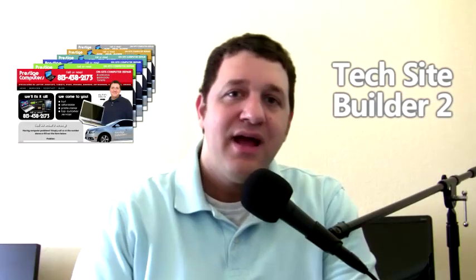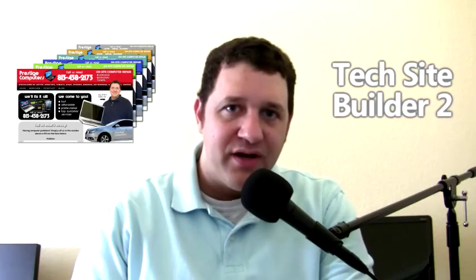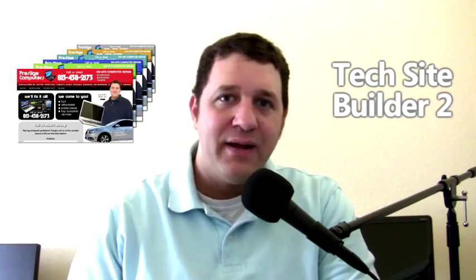Hey guys, Steve C here. The new Tech Site Builder 2 is here. I think you guys are really going to like it.